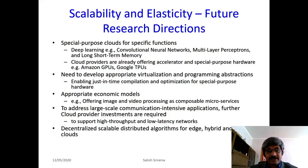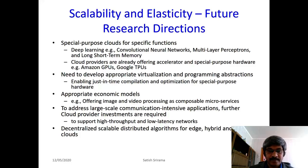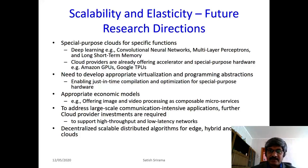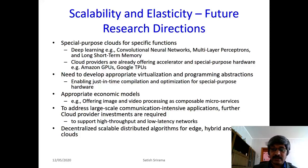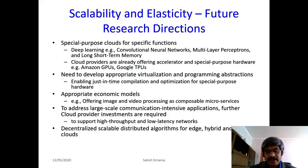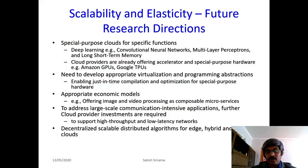For special-purpose hardware, we need to develop appropriate virtualization and programming abstractions, such as enabling just-in-time compilation and optimization for that particular hardware. We also need to work with appropriate economic models, for example how services can be provided as microservices and composed together. This affects scalability and elasticity — for example, if image and video processing are offered as microservices composed with other applications, we need to develop economic models for them. Further cloud provider investment is required to support high-throughput and low-latency networks.